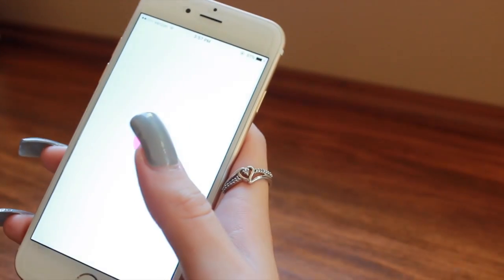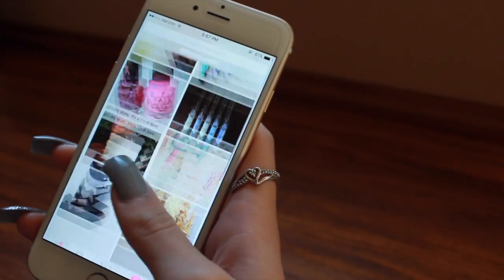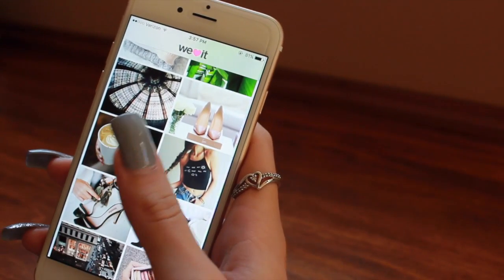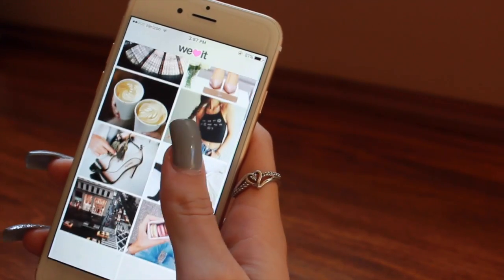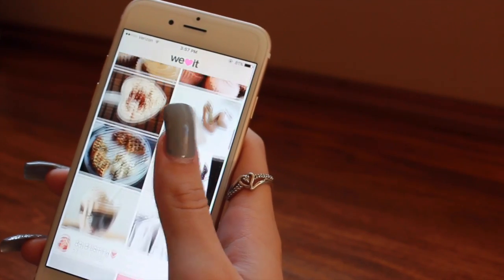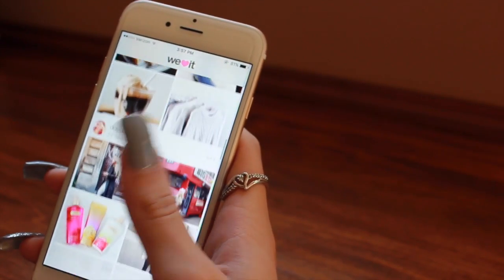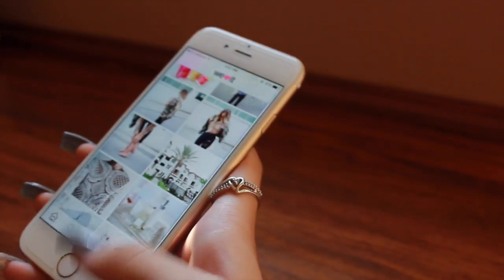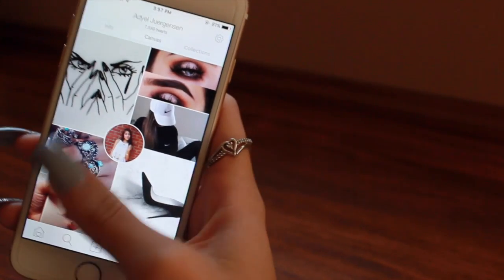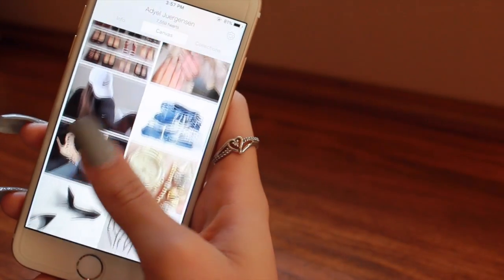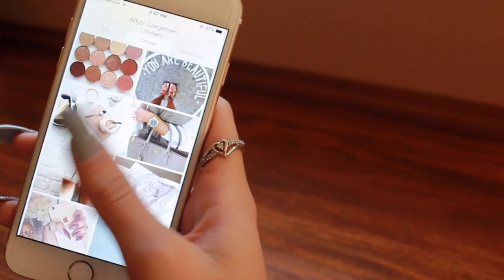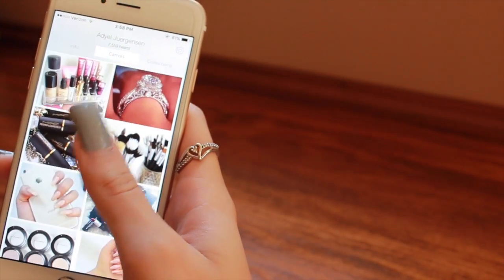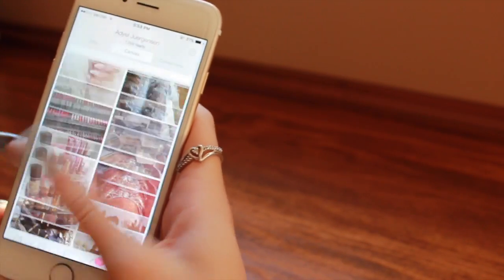WeHeartIt — I cannot even tell you how much I love WeHeartIt. I personally like it more than Tumblr. The last time I had a Tumblr was like in middle school, but they just have such amazing artsy pictures, fashion inspo, makeup inspo. You can follow people and heart things, and basically you go to your profile and here's like a display of everything that I've hearted. I'm using this to find pictures for collages and things that I want to do, and I love it so much.